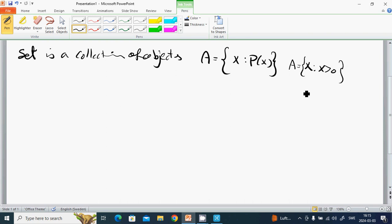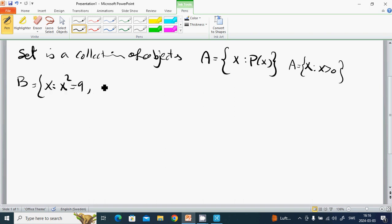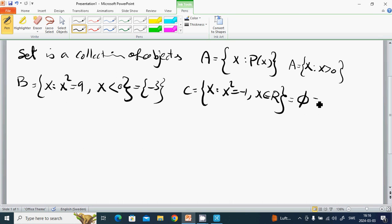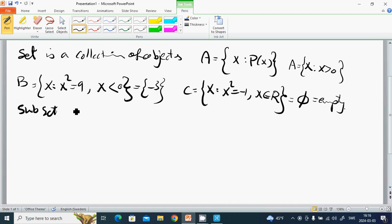B equals the set of x such that x² equals 9 and x is negative, so B equals {-3}. C equals the set of x such that x² equals -1 and x belongs to the real numbers, which gives an empty set.